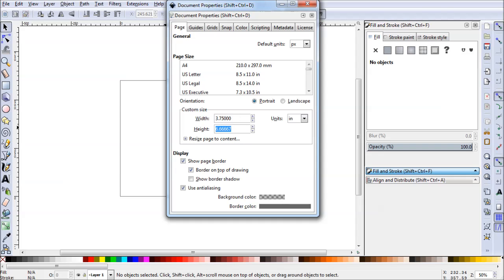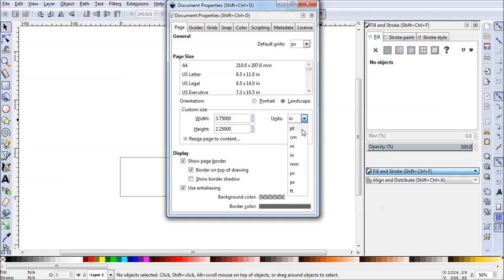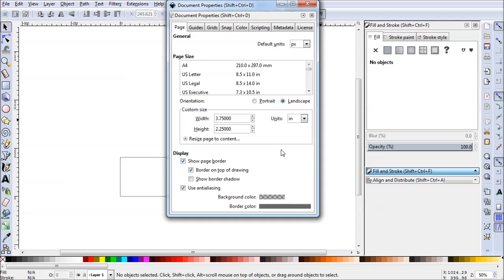And we'll do the same for the height. Now if you need it in a different dimension you can always select this drop down and select millimeters or centimeters or anything you'd like. So once we're all set there we can go ahead and close out.